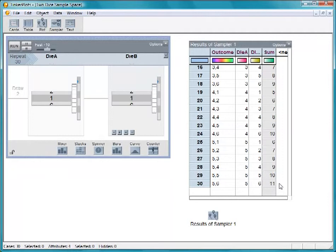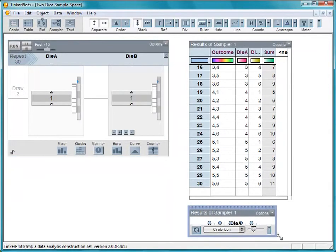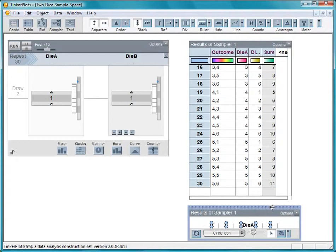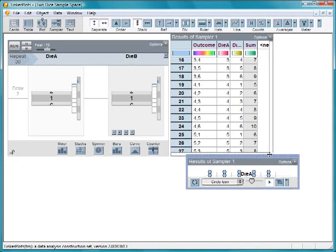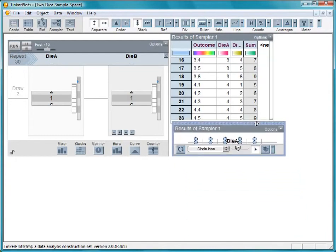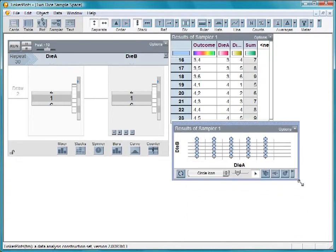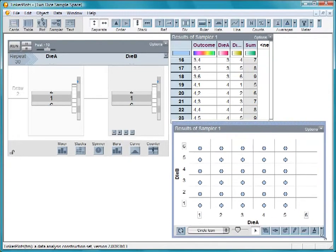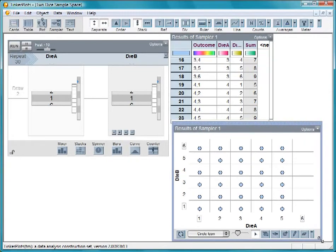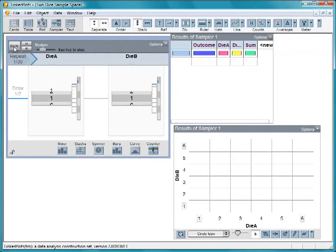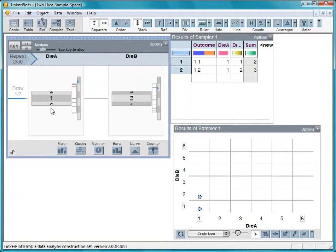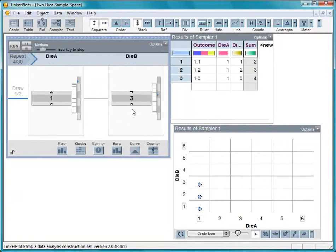We can also see this in a graph. Let's run the sampler again to see how this graph works.